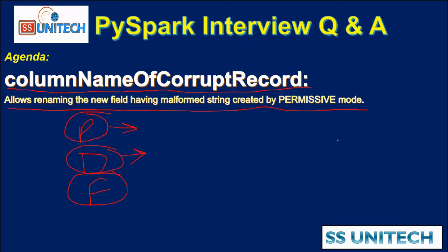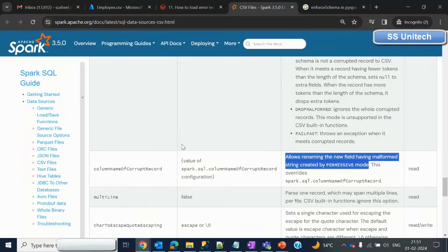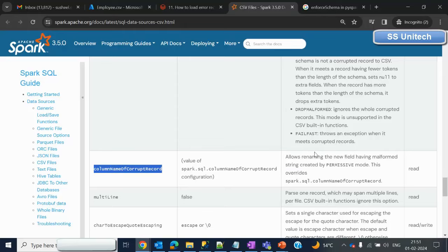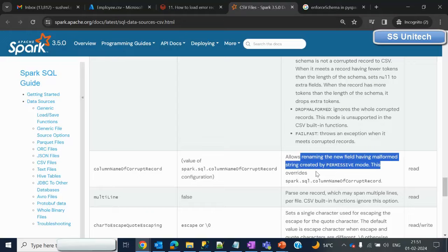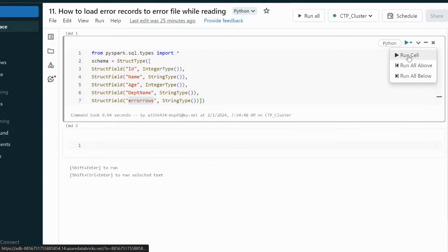Let me go to the browser and see this in practice. Here I have a CSV file with columns id, name, and department name. The second and fourth rows have incorrect data in the id column, because id is not a string column. While reading the data, we need a column that indicates which row is causing the problem. In the Apache Spark documentation we can see this option — column name of corrupt record — which allows us to add a new column that will hold the incorrect records. So I'm going to declare the schema first, including the four source columns plus one additional column called error_rows.